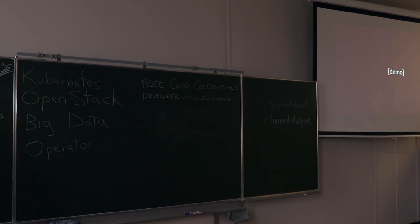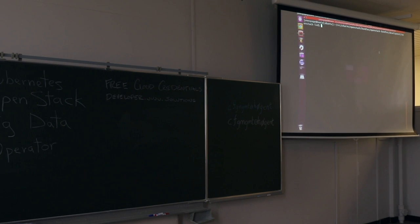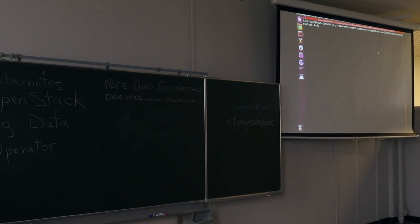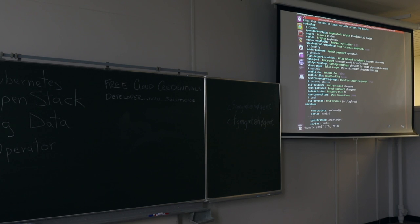Okay, so let's switch to a quick demo of this. First thing I'm going to show you is a bundle.